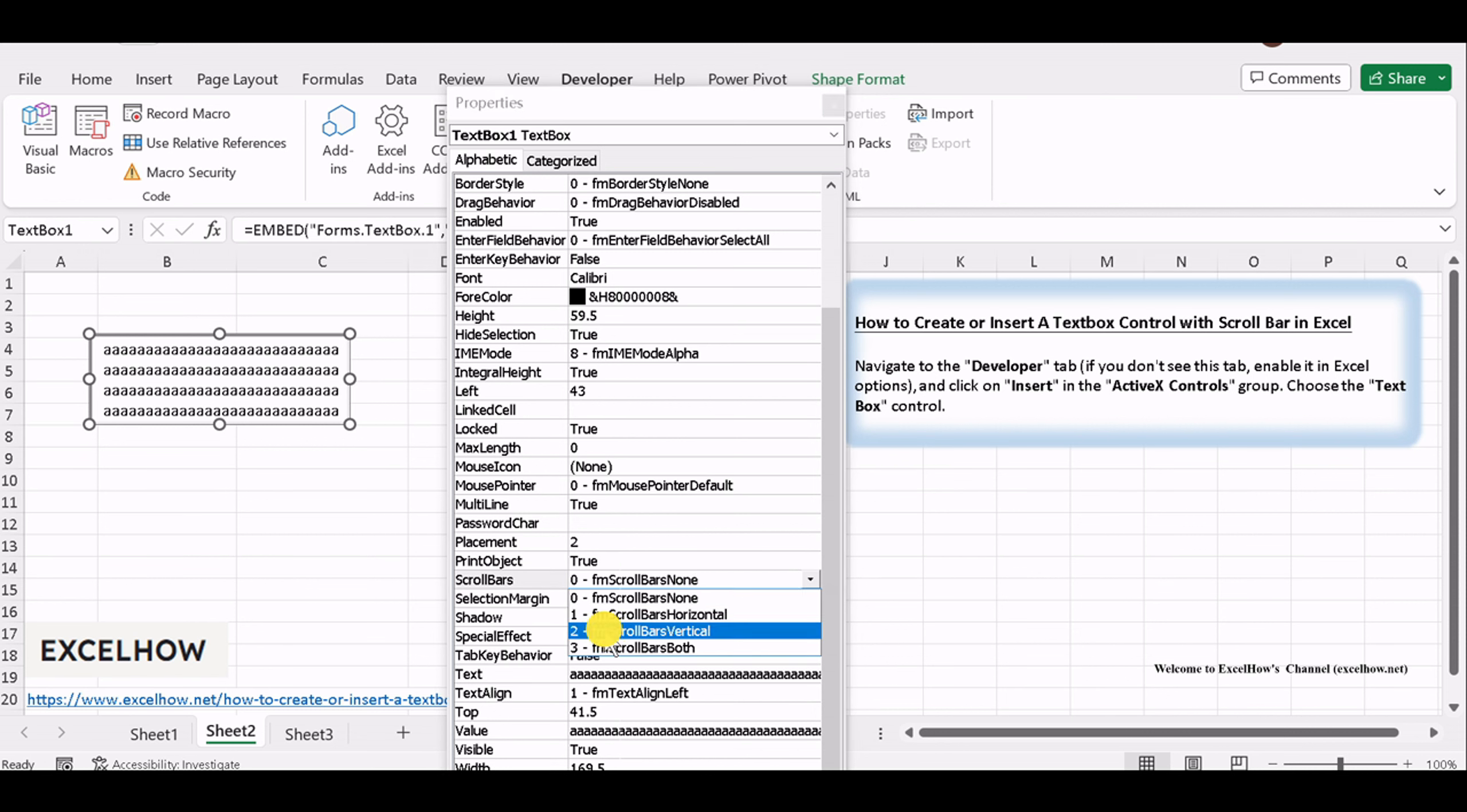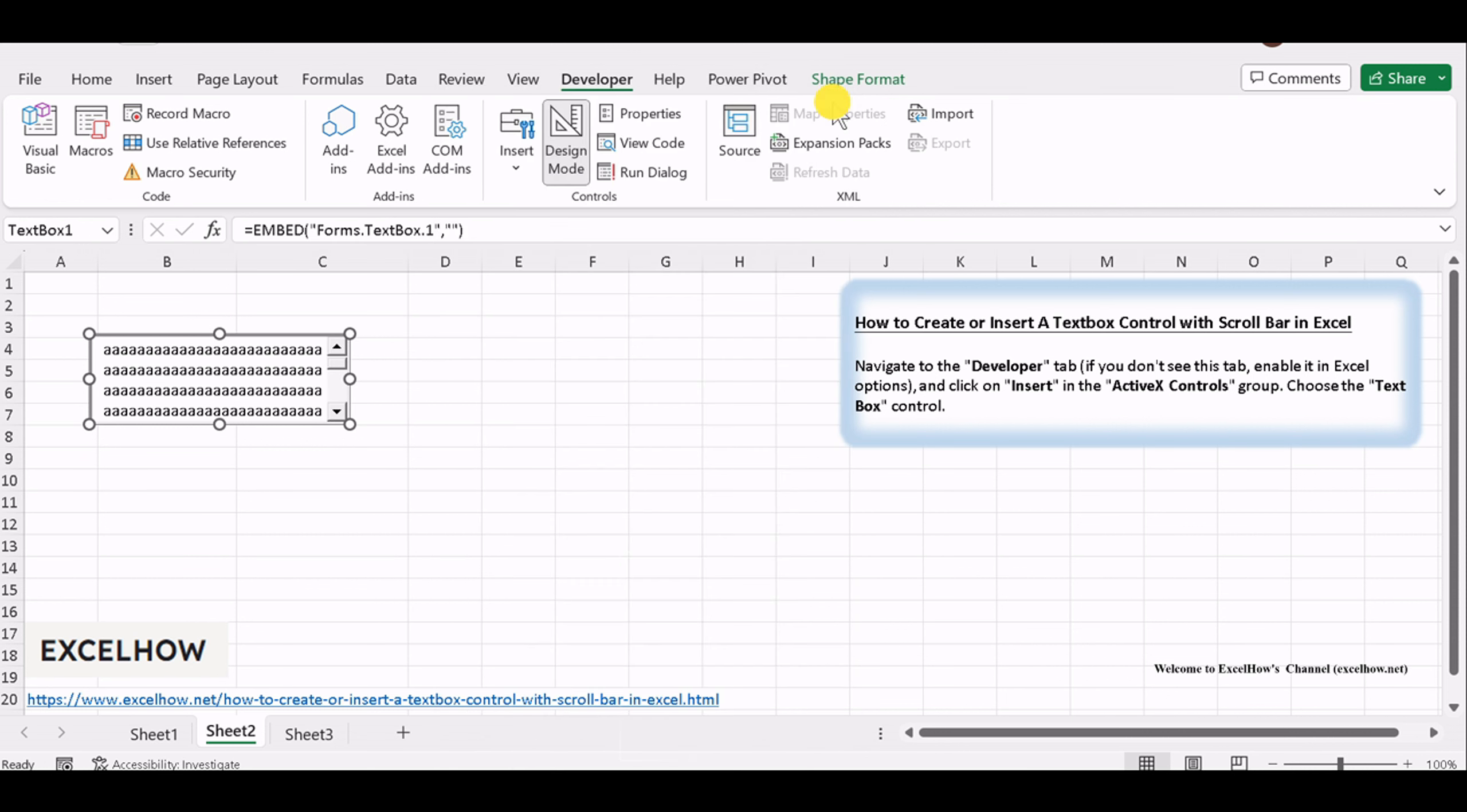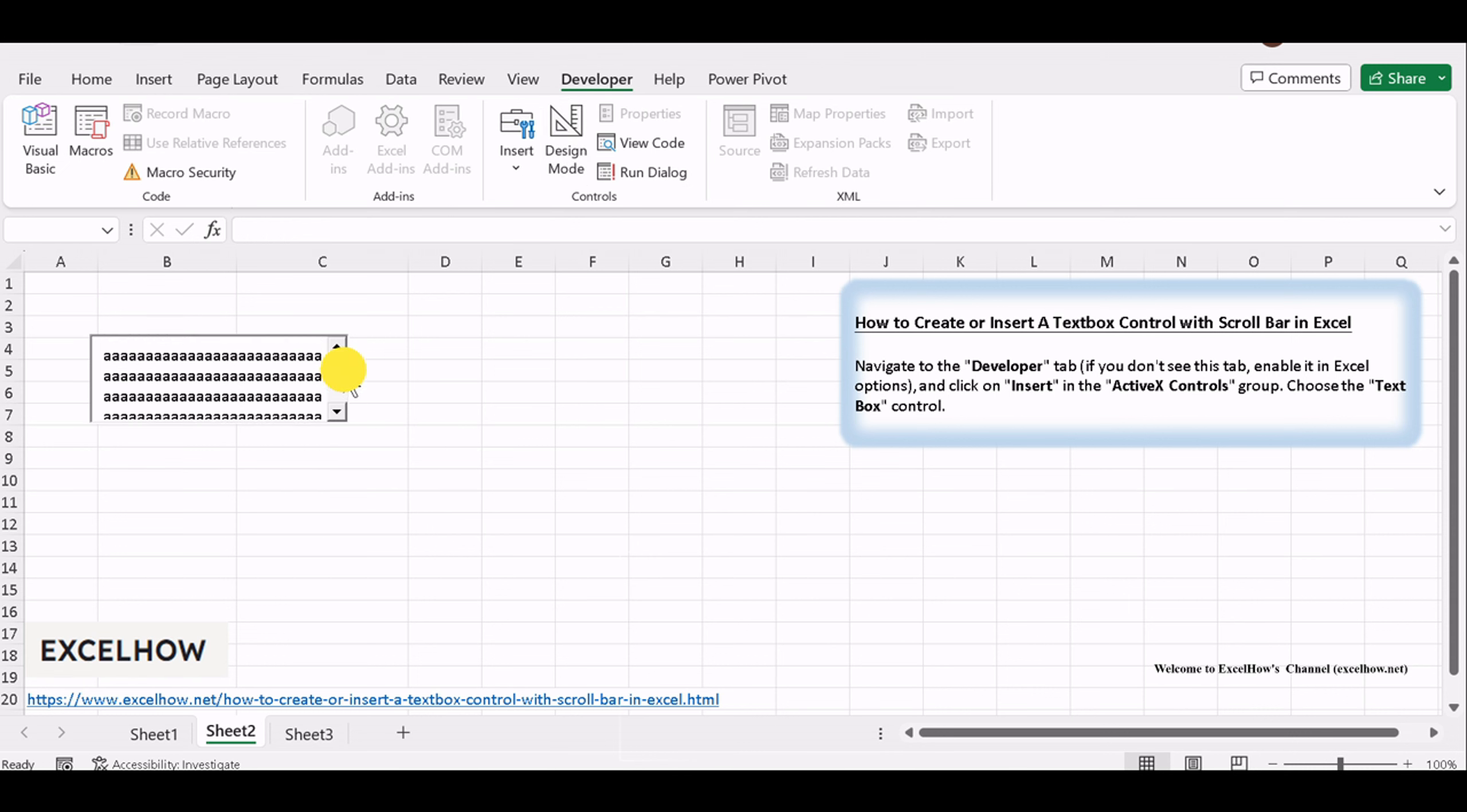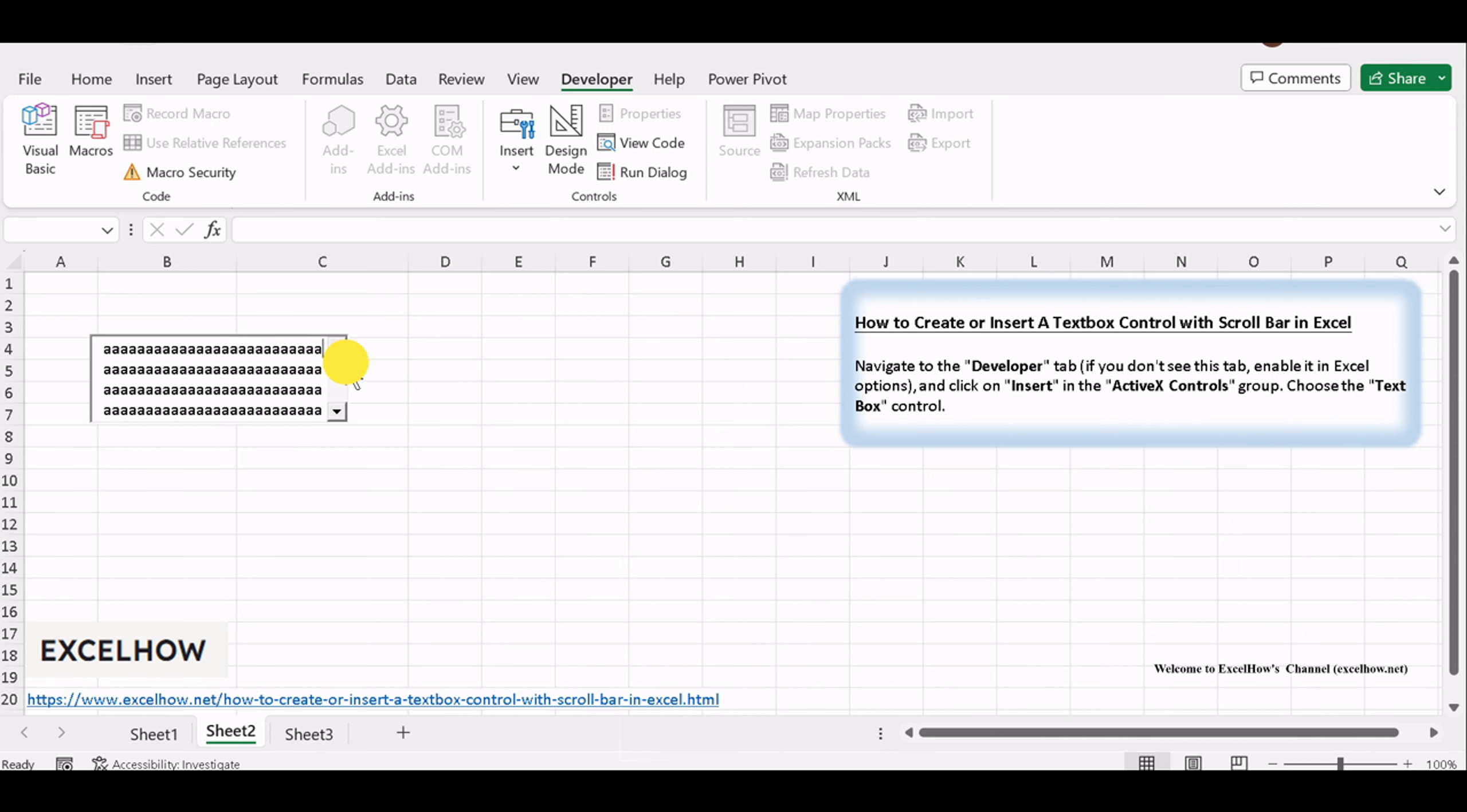Click Design Mode again to quit Design Mode. Then type a long sentence into Textbox. When entering texts over the textbox, a scrollbar will be displayed. You can drag scrollbar to show all texts. That's it.